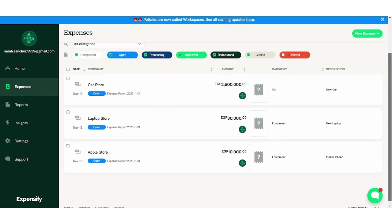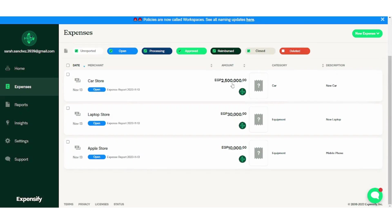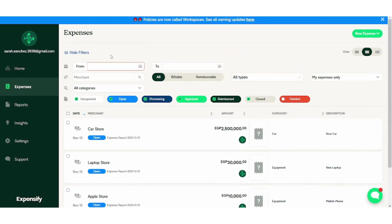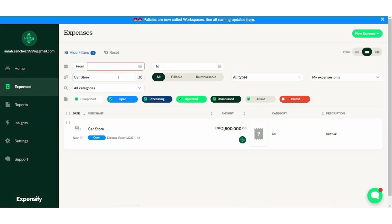And you can filter based on whether they are open, processing, or even deleted. You can filter on all these parameters and here you will find the results of your filtration. So let's for example choose the merchant car store. And here you can see the status of your expense. So let's just cancel this.